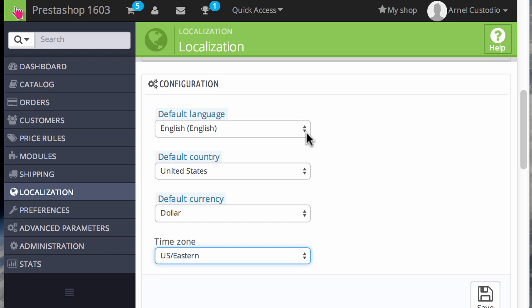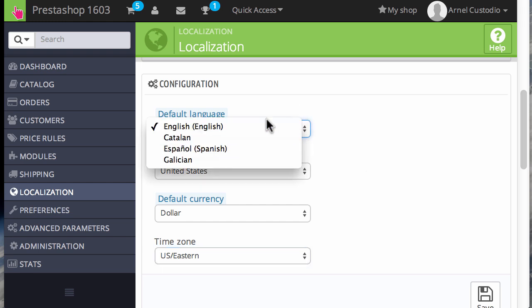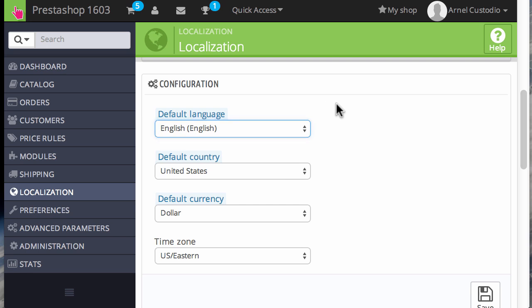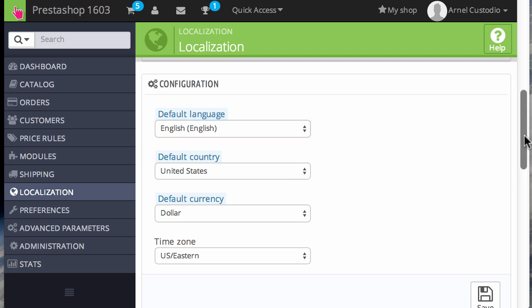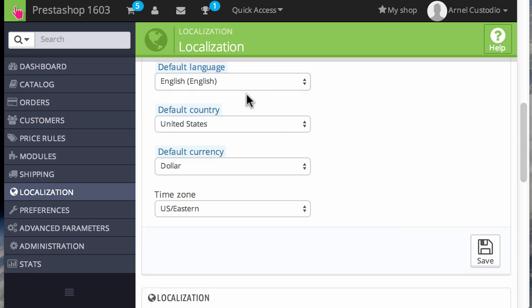Once you've selected the language you want to use and the default country or the currency and the time zone, click on save to save your options.